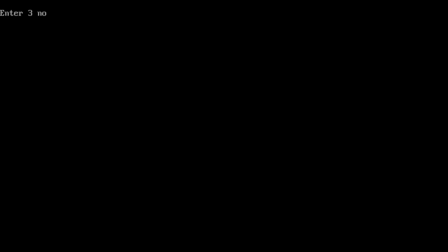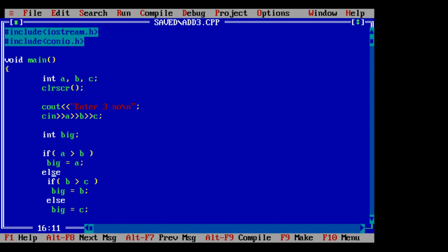Let's see it again. 59, 59, 20. 59 is biggest. Okay.